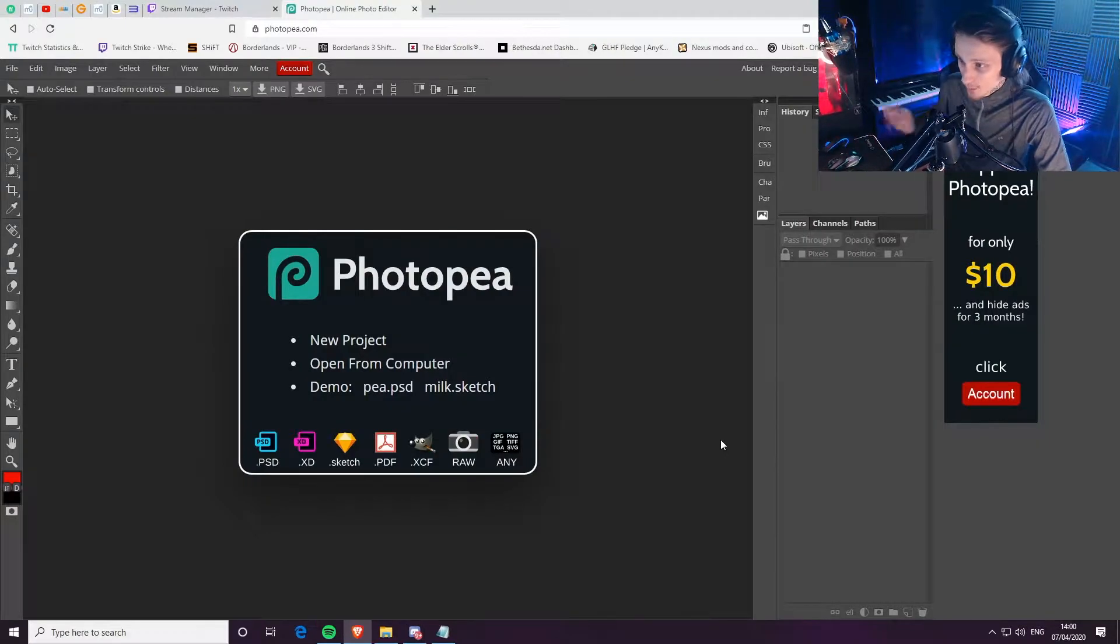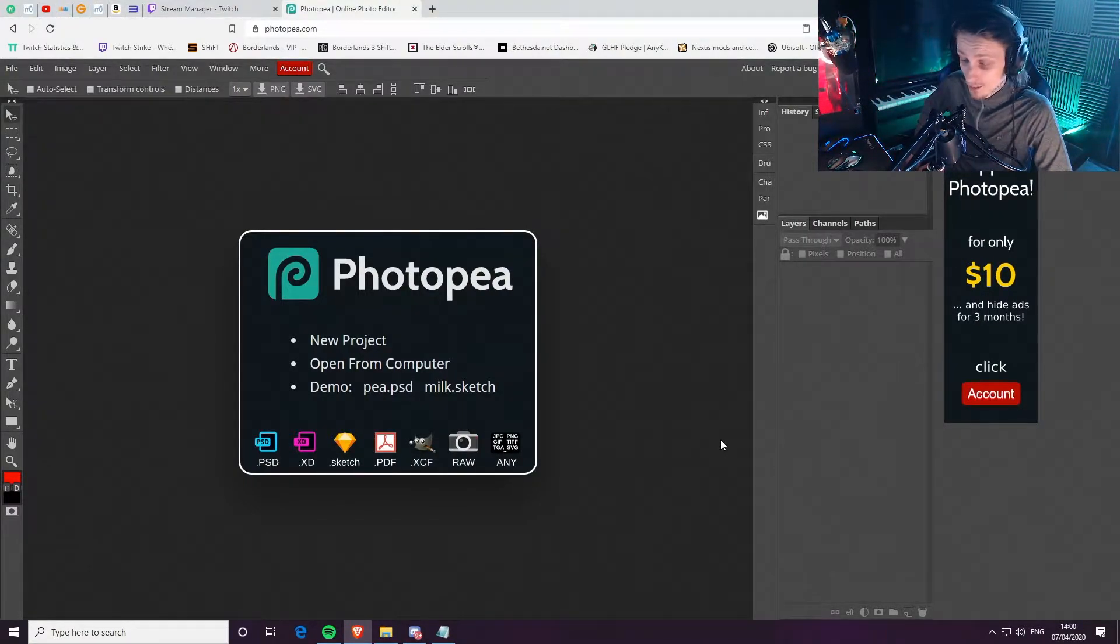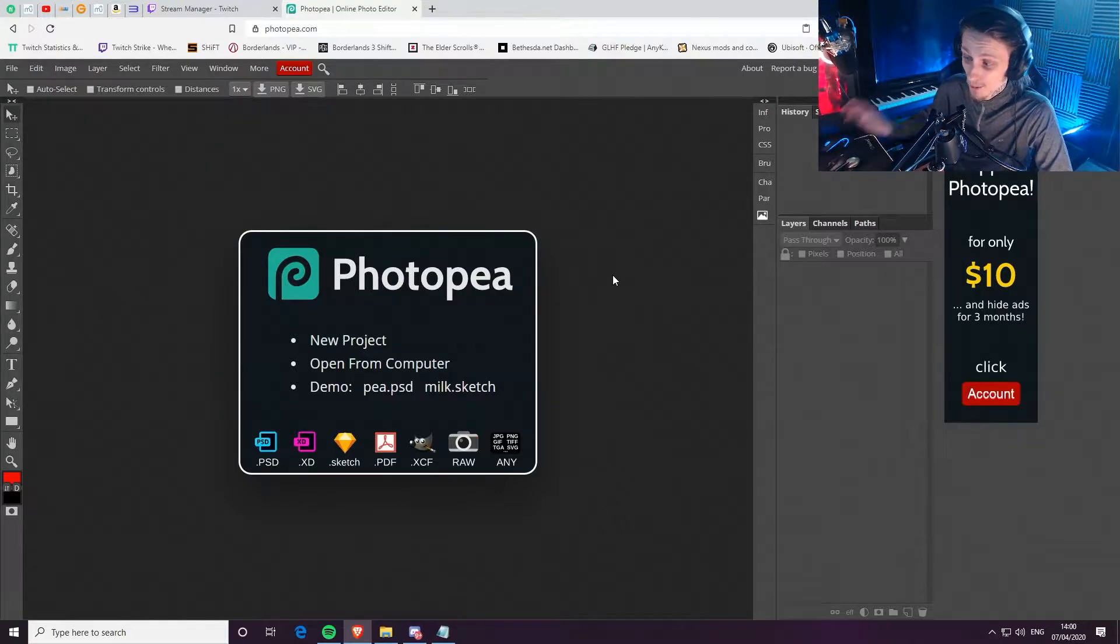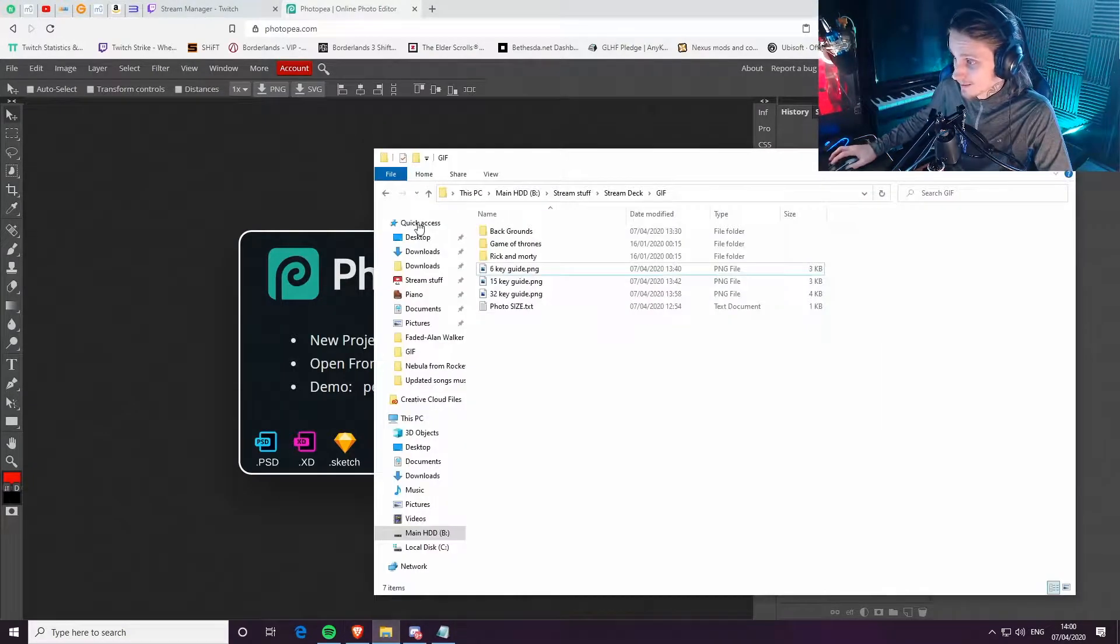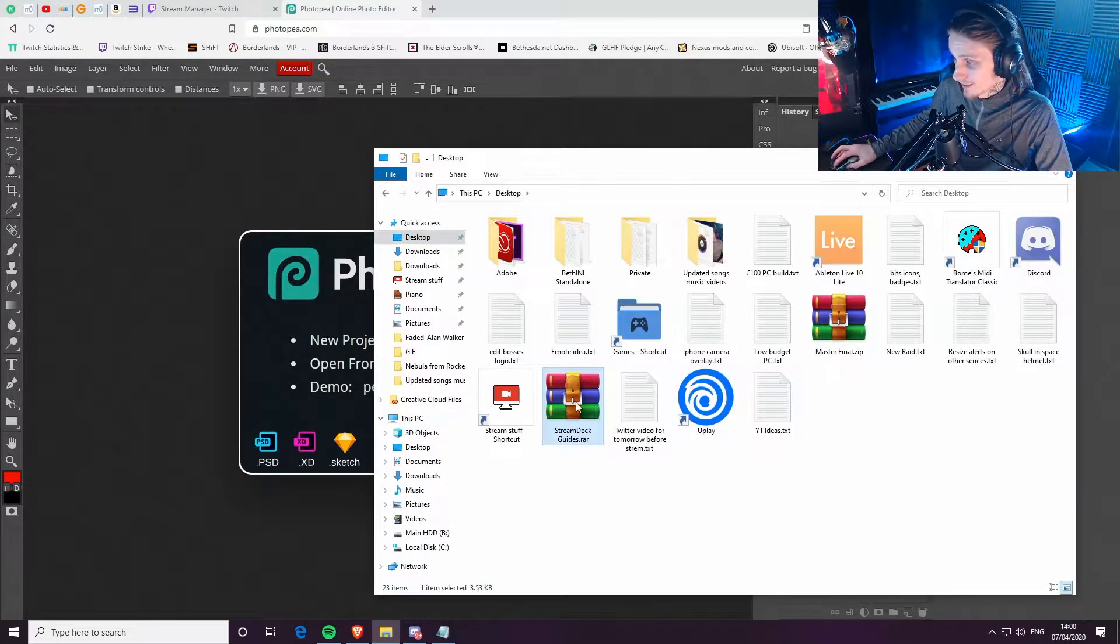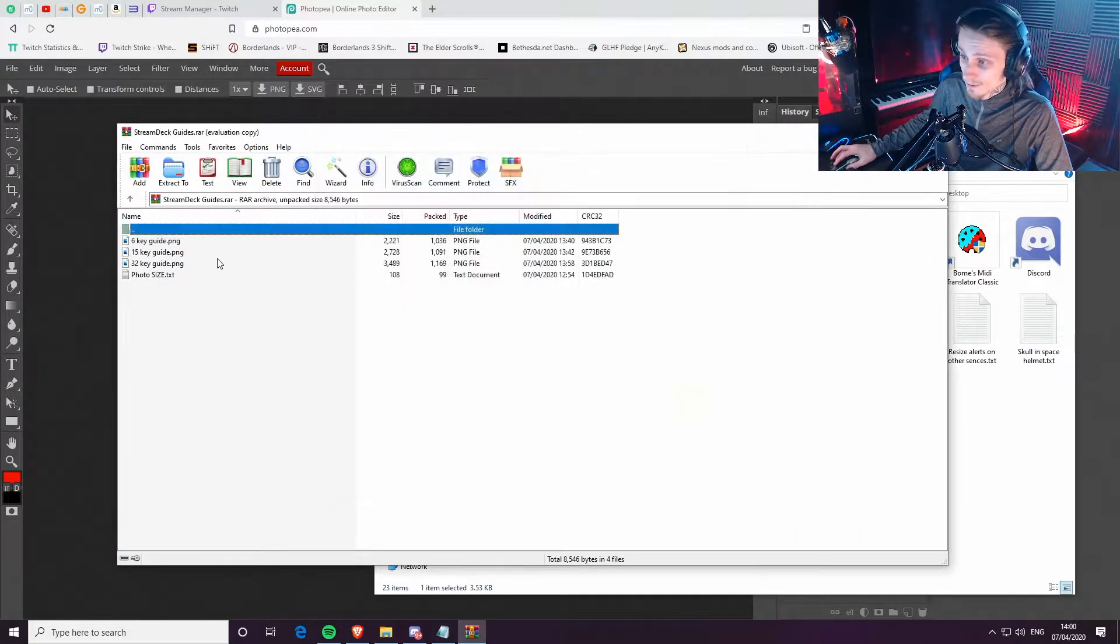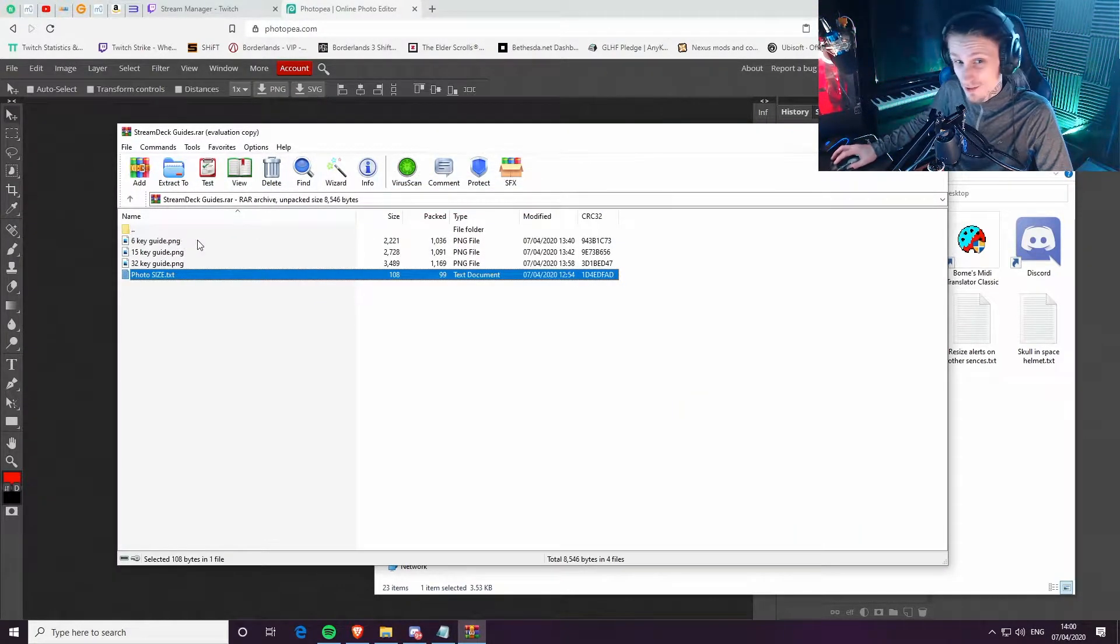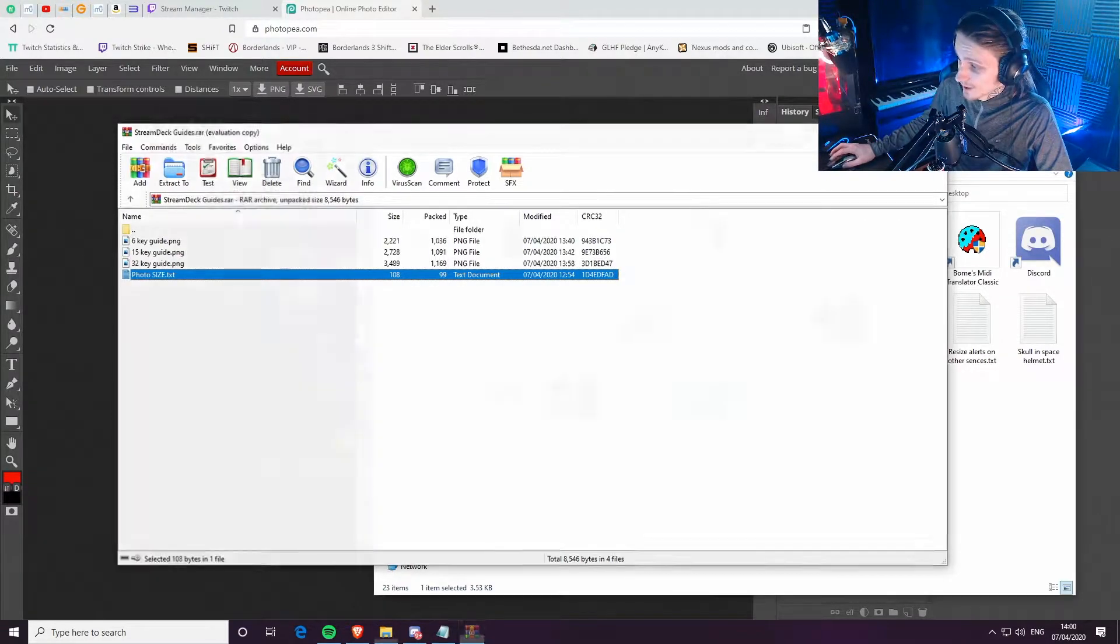So let's get straight to it. This is the website we're using. It's free. I'll put the link down to this website below. I was originally going to use Photoshop, but I tested it all out and we can do it in this. Now, some useful info. So in here, you've got three things, four things. You've got the size and the guides for a 6-key, 15-key, and the 32-key.